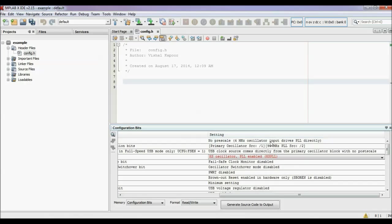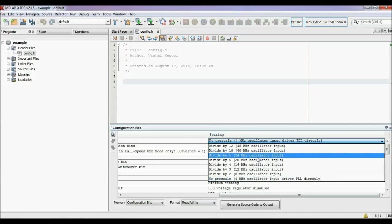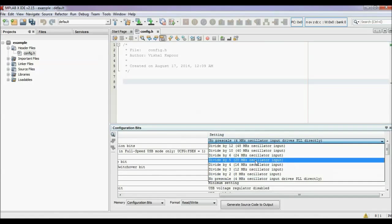PIC 18F4550 has an internal PLL (phase-locked loop) that can generate a 96 MHz clock from an input of 4 MHz. I am choosing here the divide-by-5 option, which will divide my oscillator frequency — 20 MHz by 5 — and give an output of 4 MHz. This 4 MHz output acts as an input for the PLL circuit, and the PLL will further generate a 96 MHz clock internally.